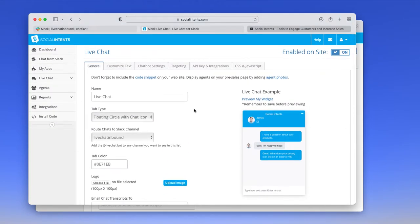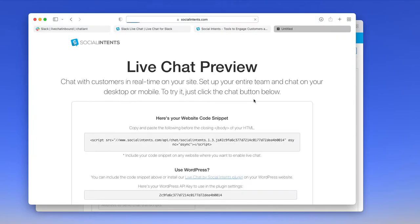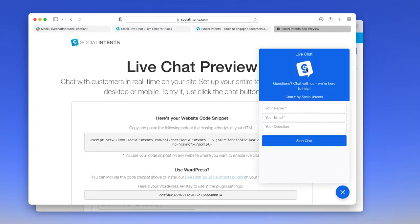But what I'll start with is showing you how the chat works. So we'll click preview my chat widget. And you'll see by default, we have our logo, our colors and our text here, you can customize any of this information.